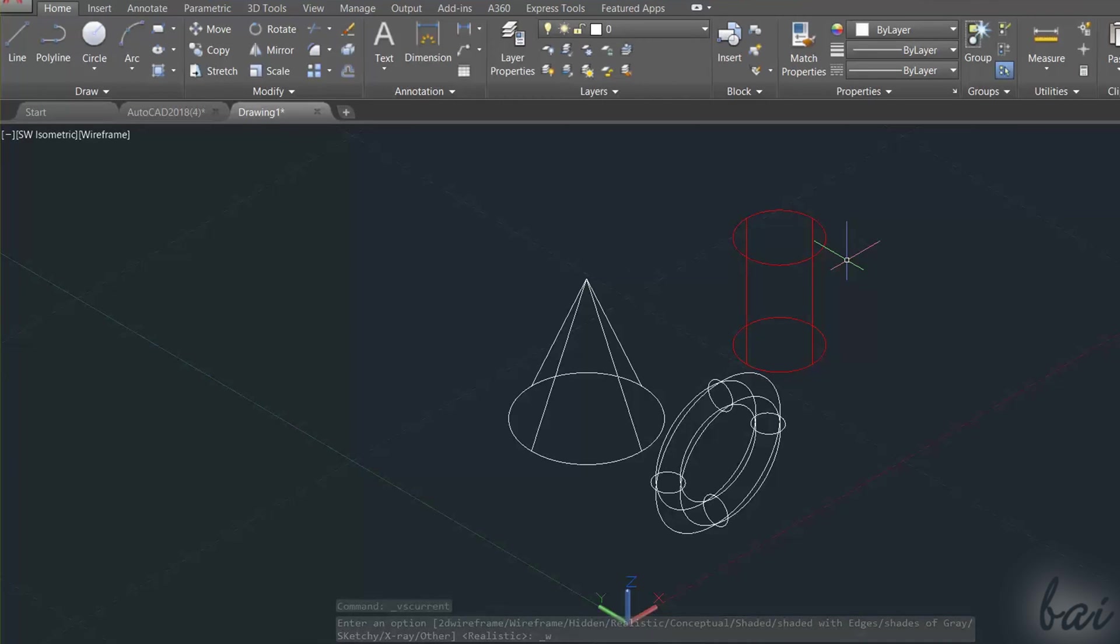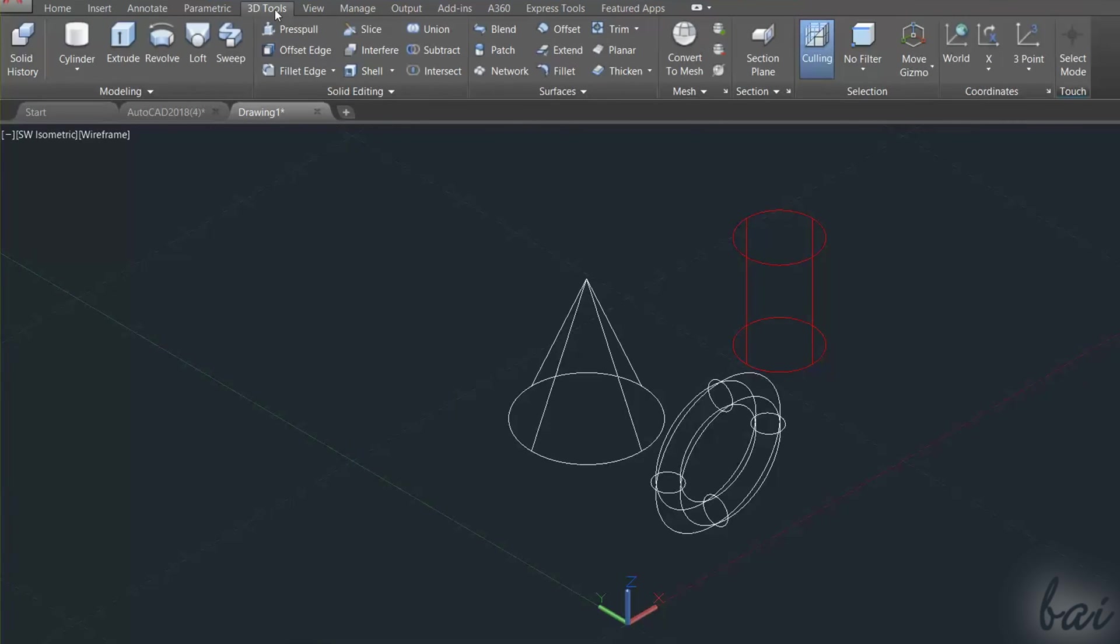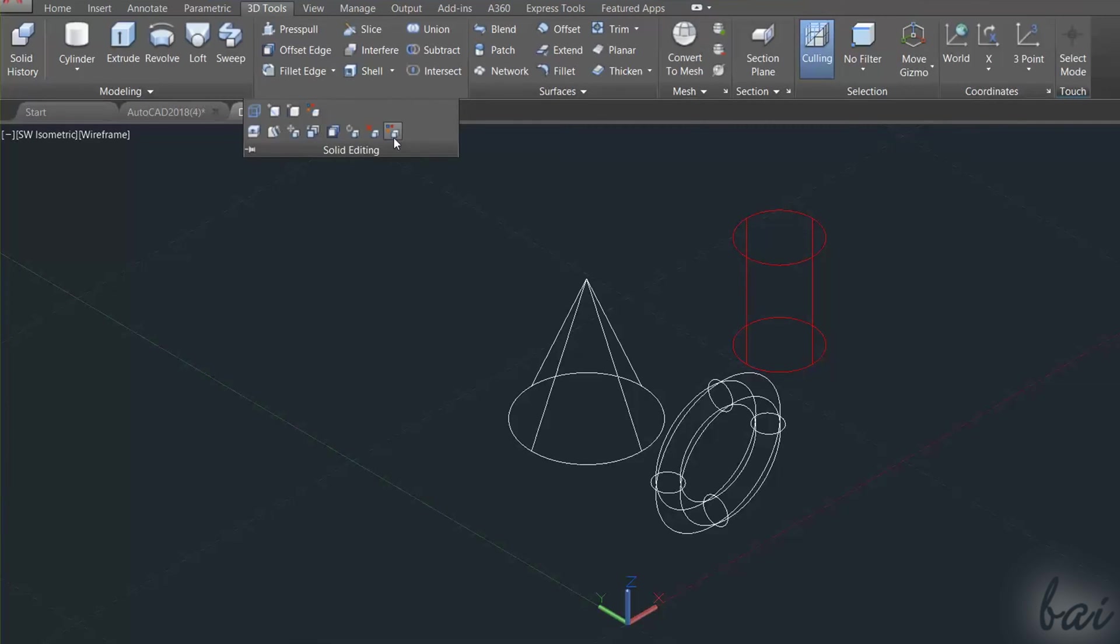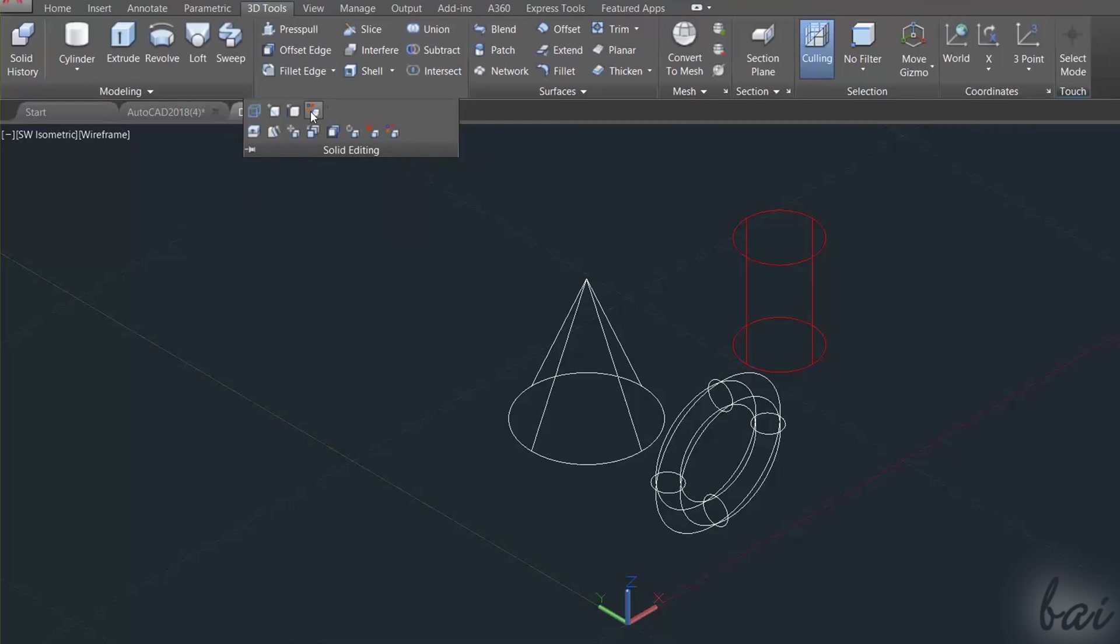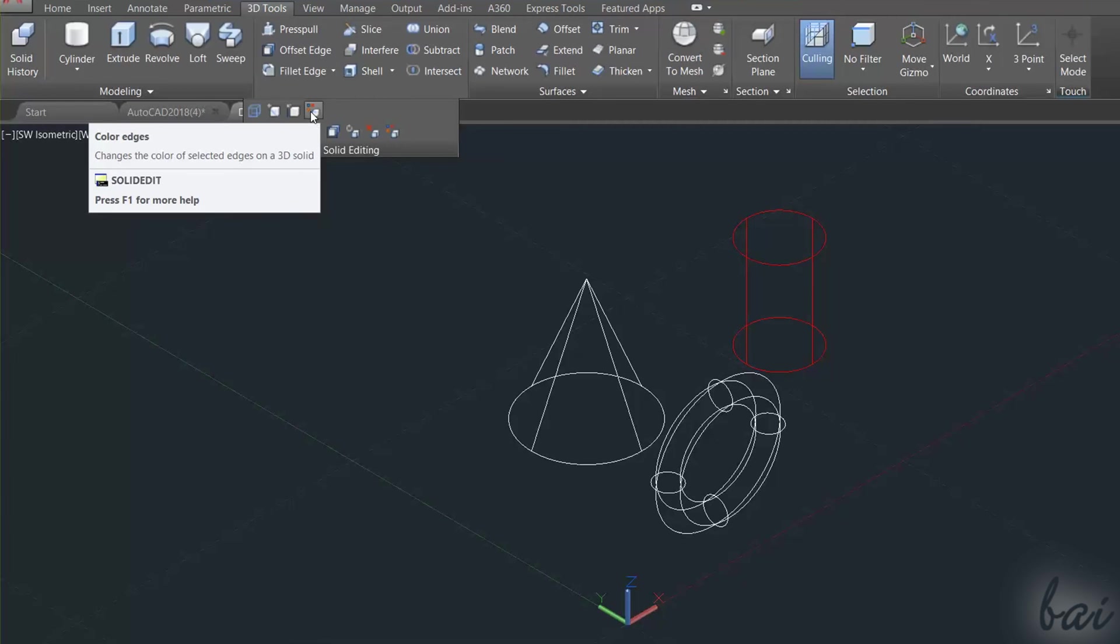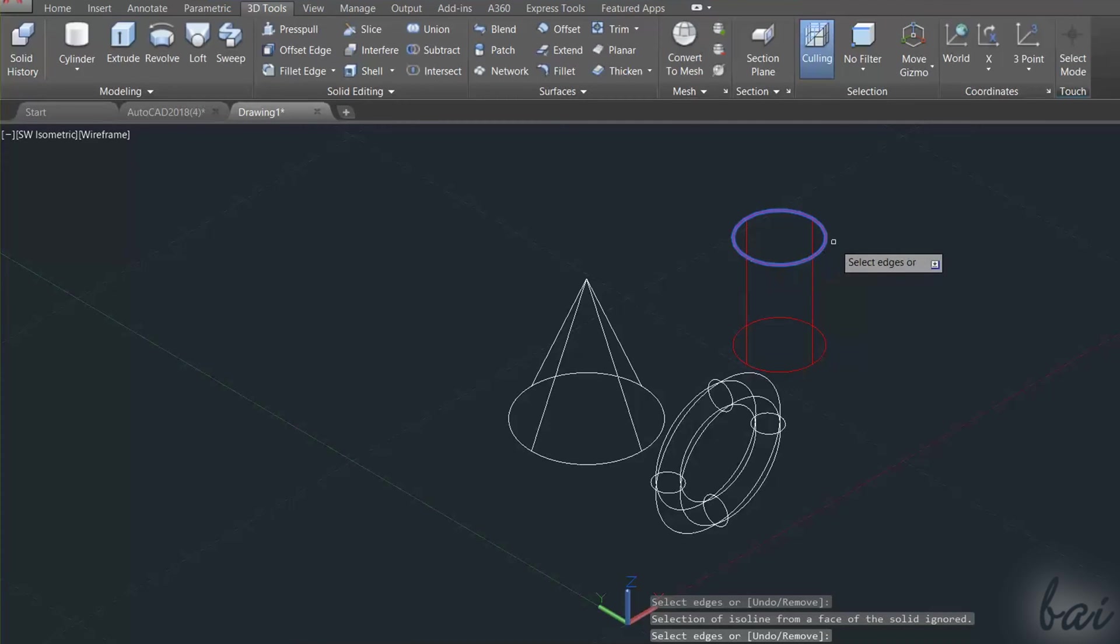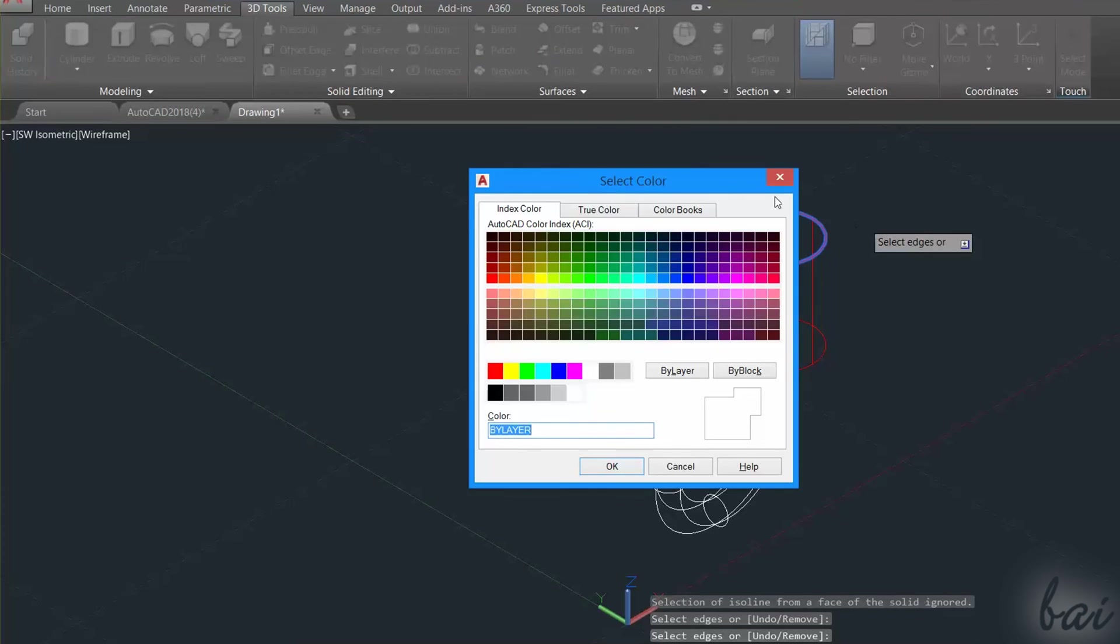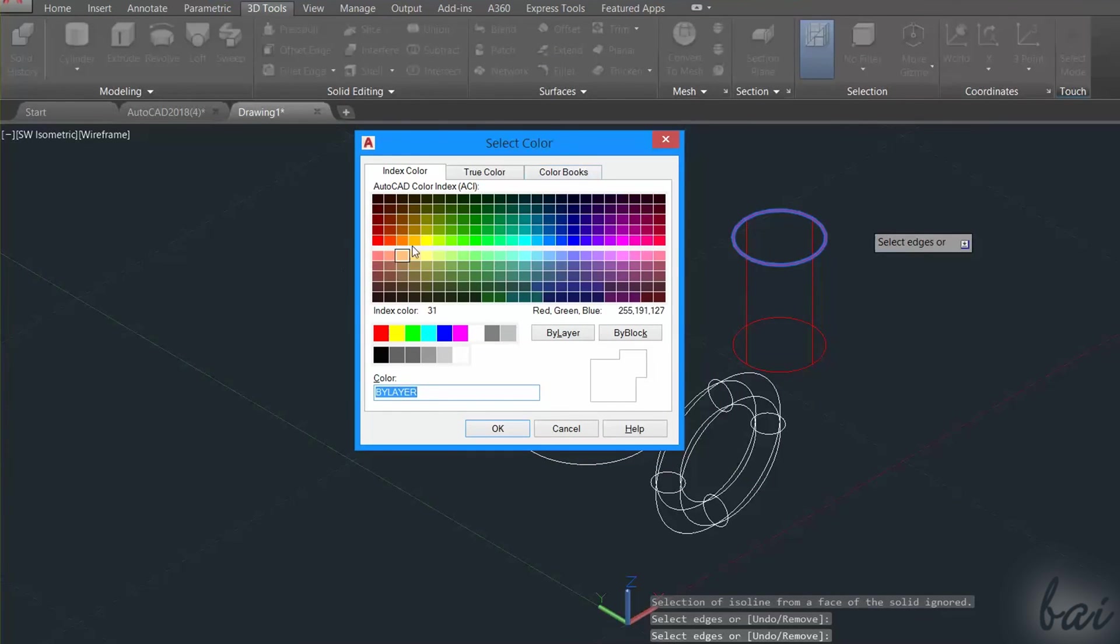Whereas to apply several colors on the faces and edges of the 3D object, you have to use the color tools inside the Solid Editing section under the 3D Tools tab. Use Color Edges to select the interested edges of the object, applying with the Enter key, and then selecting the color you like on the Select Color window.